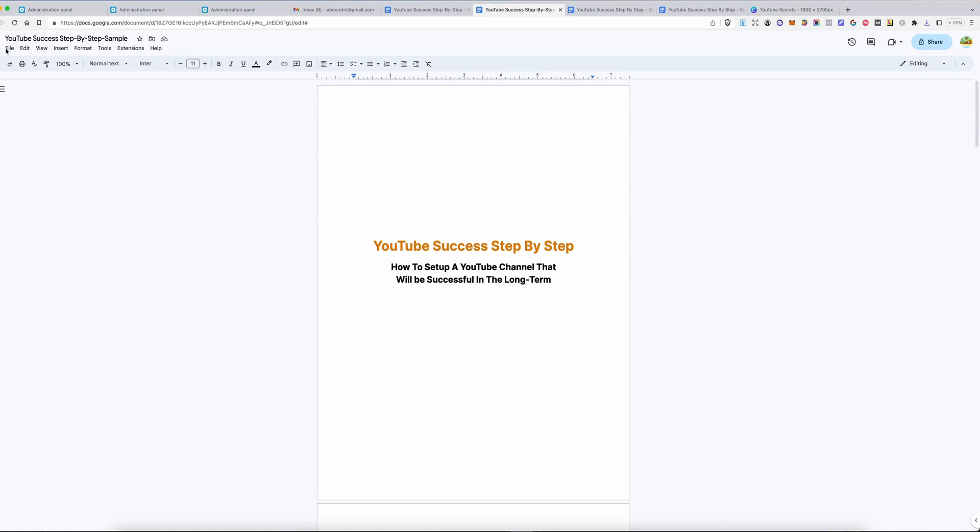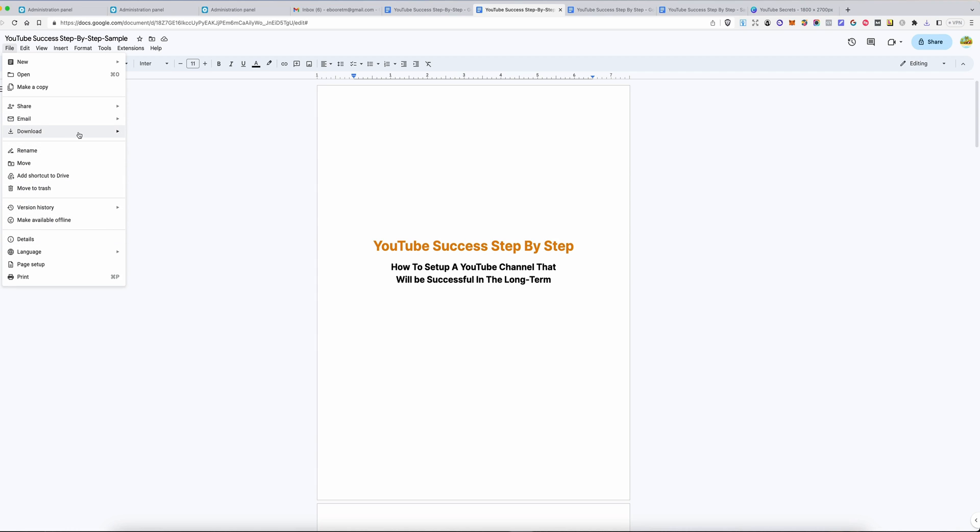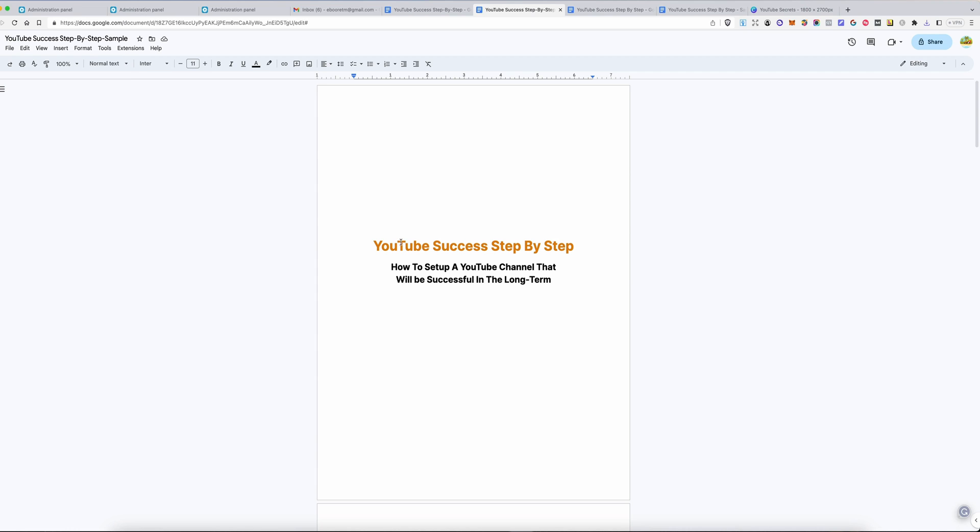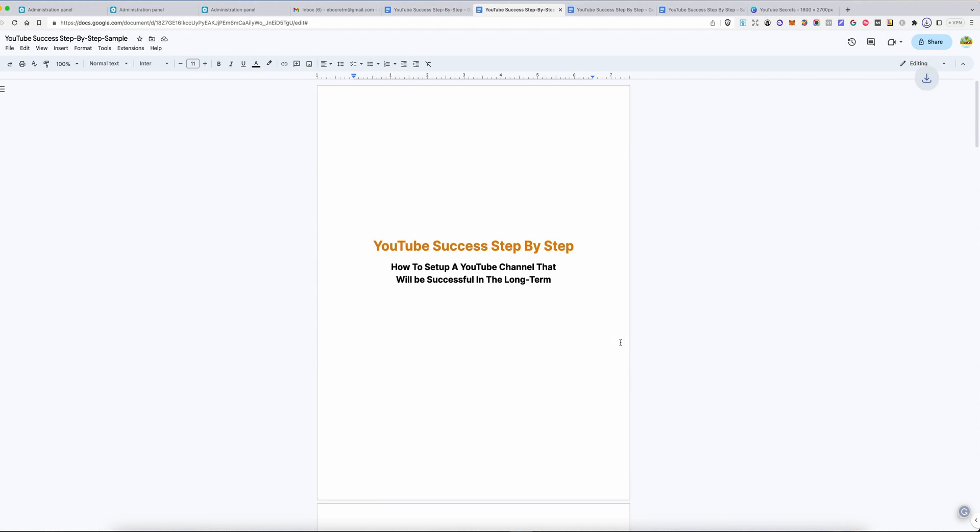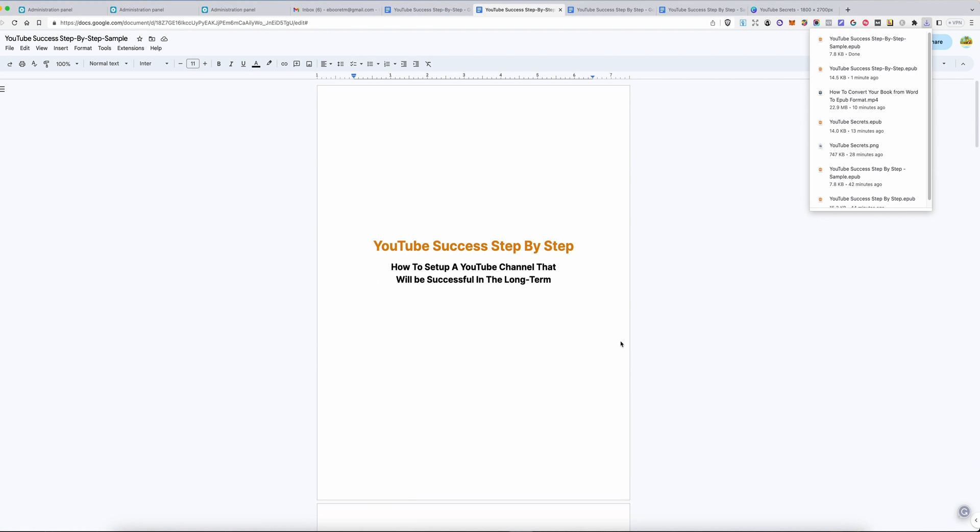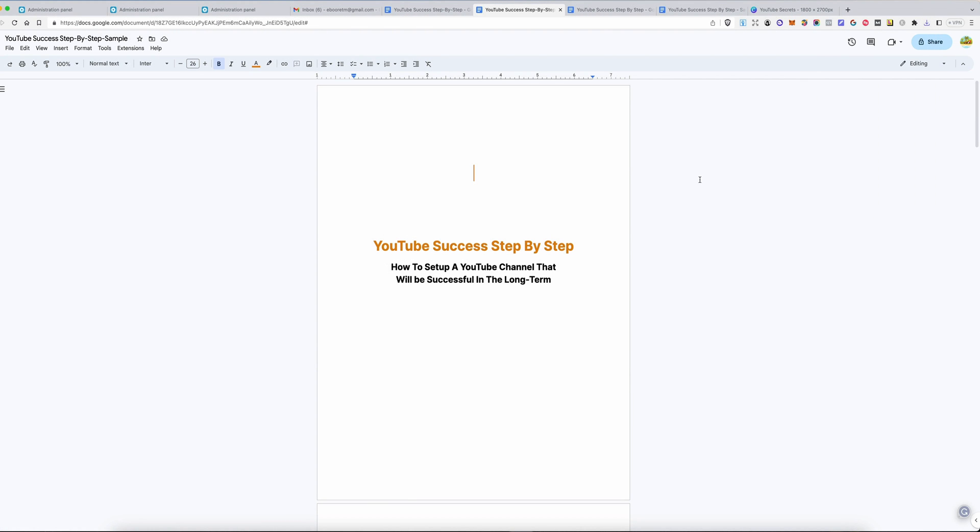I will download the sample as well. Download sample and EPUB format. Save. Basically, that's how you do it. In the next video, I'm going to show you how to publish your book on EPUB. See you.